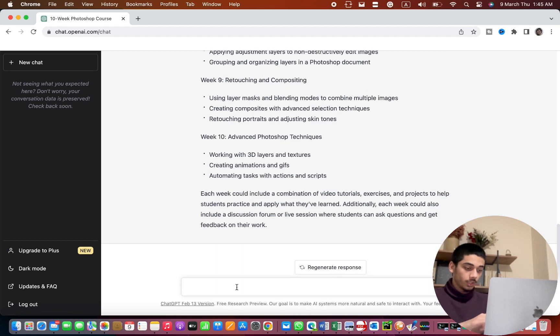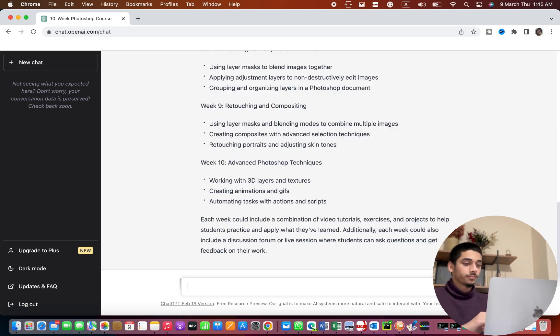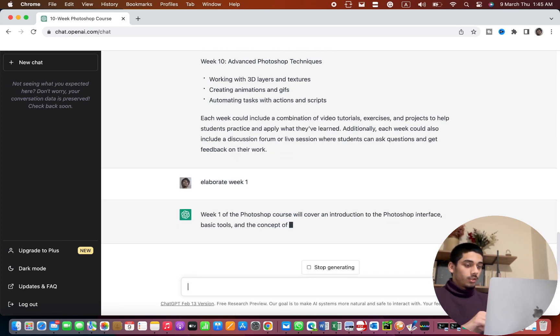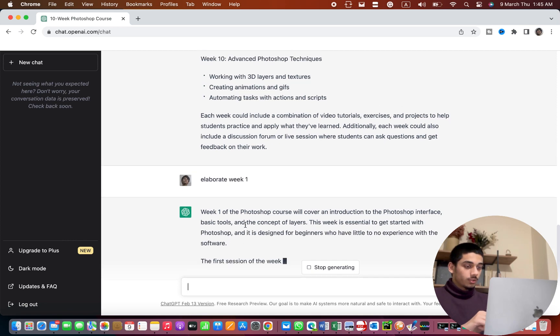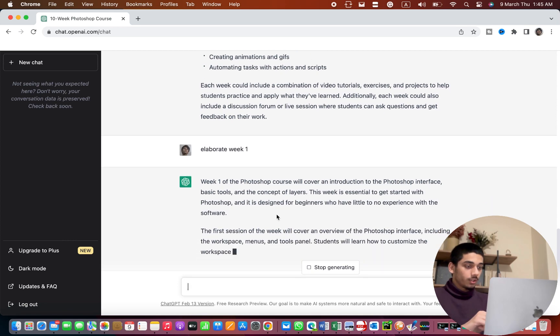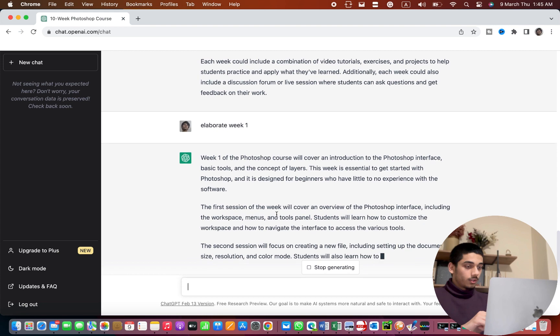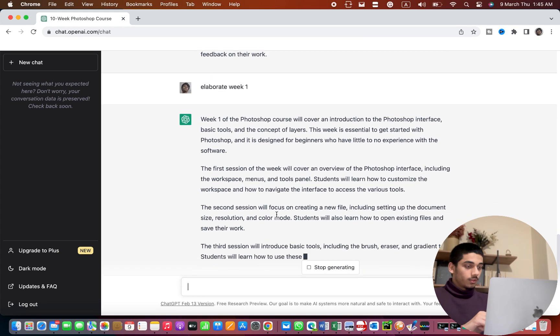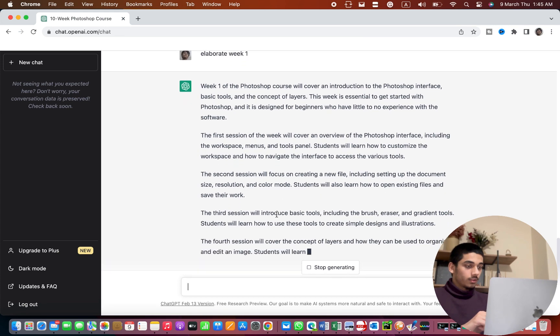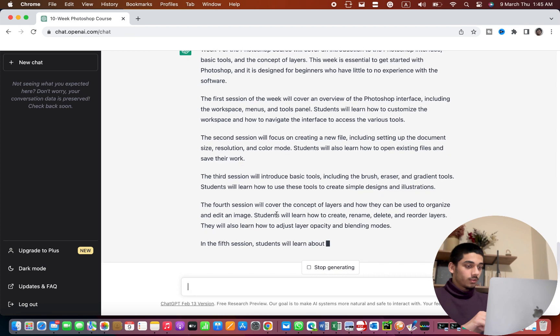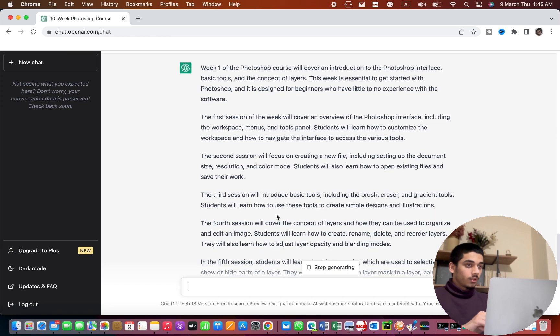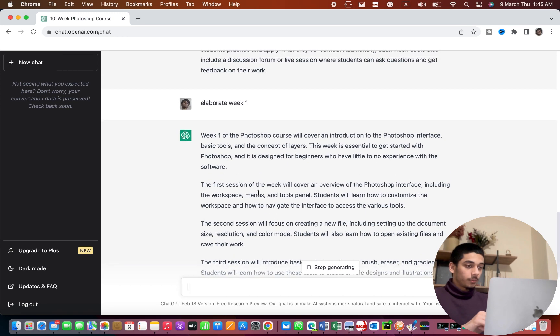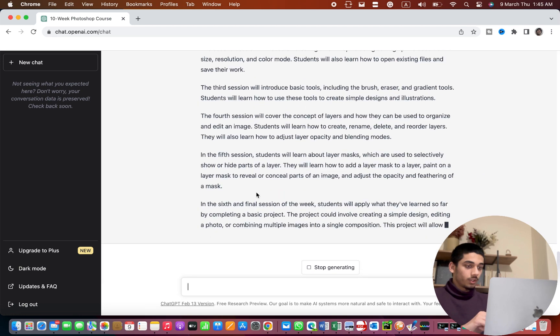So I'm gonna type 'elaborate week 1'. So as you see it is going to elaborate it a little more for me. Okay so it elaborated in all the weeks.